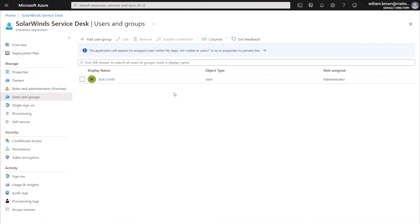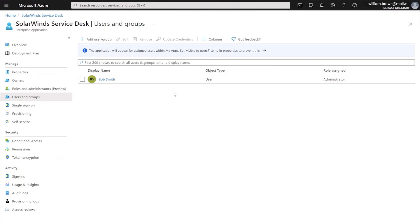Once you've added your user, you'll be able to verify that they are listed there with the correct role assigned. In this example, we can see that Bob Smith will be provisioned over as the Administrator. You will want to do this with all users that you have in your Active Directory, in which you want to assign and provision into the Service Desk. Again, if you have a premium subscription for Azure, you will be able to use groups instead of just individual users.